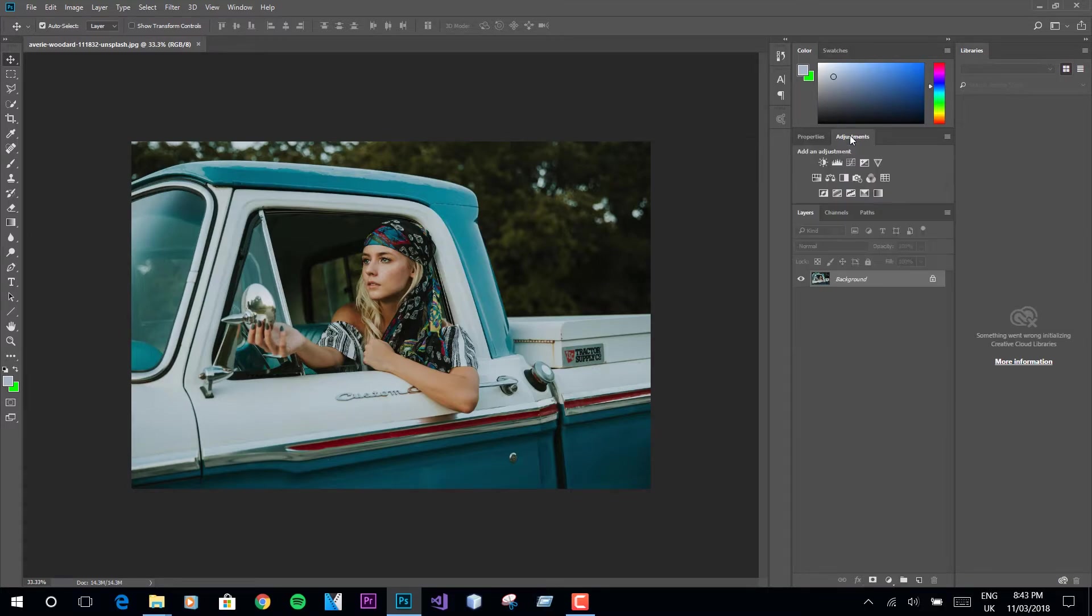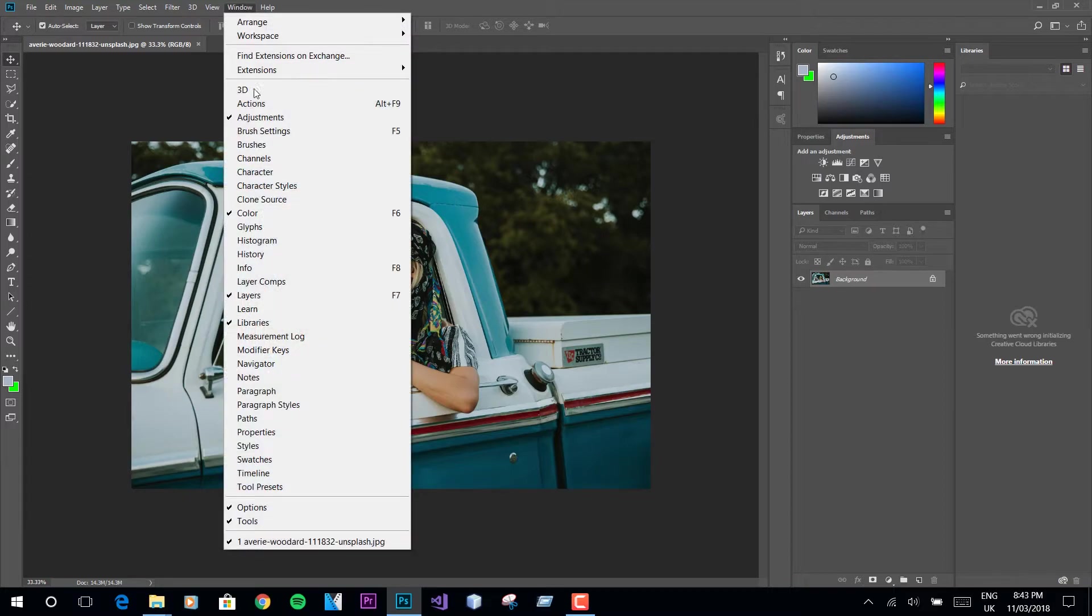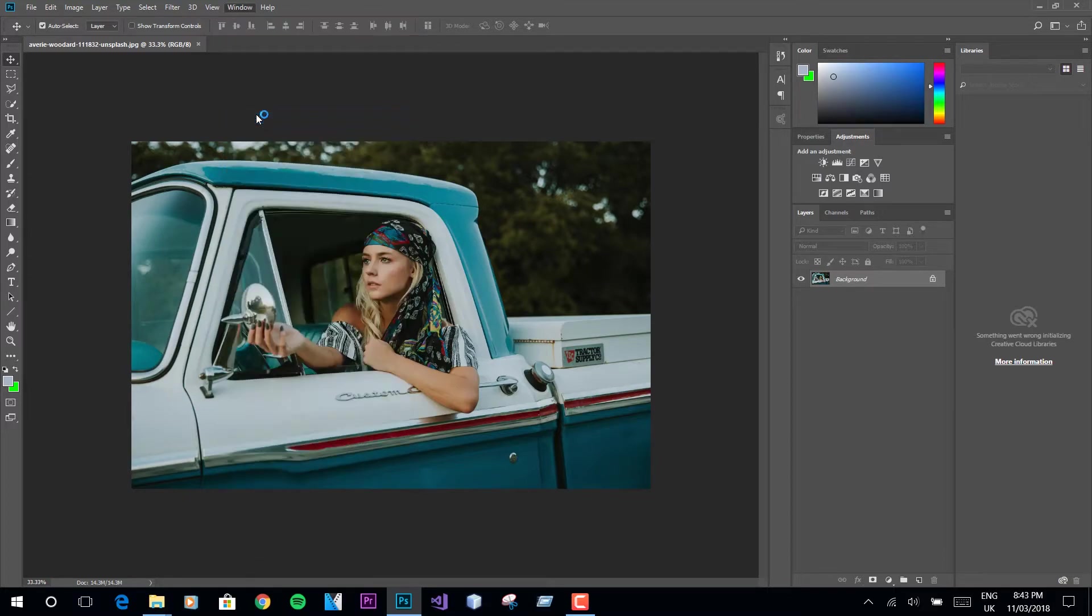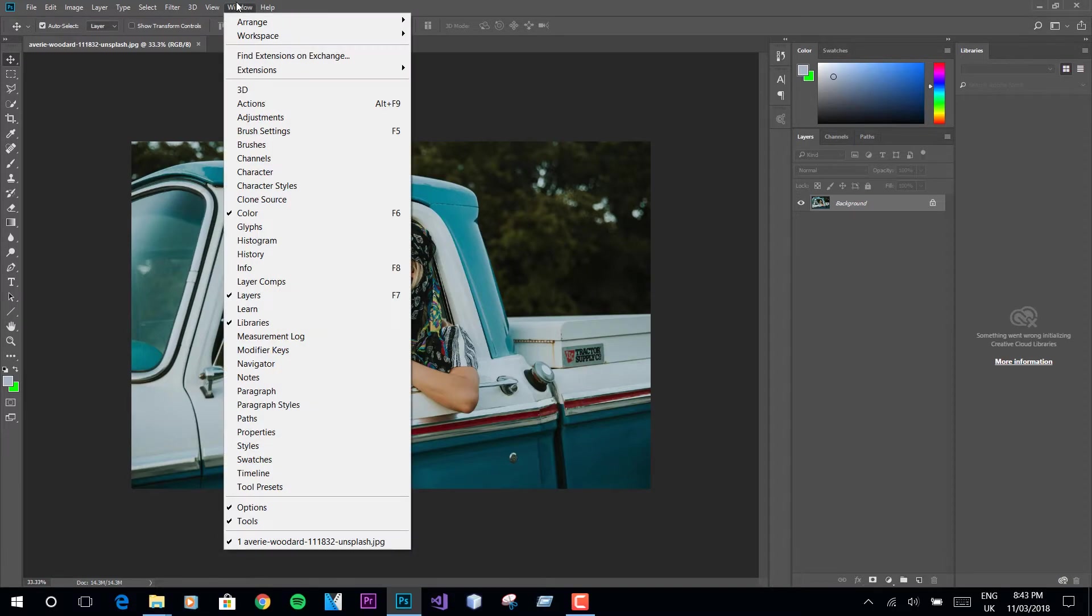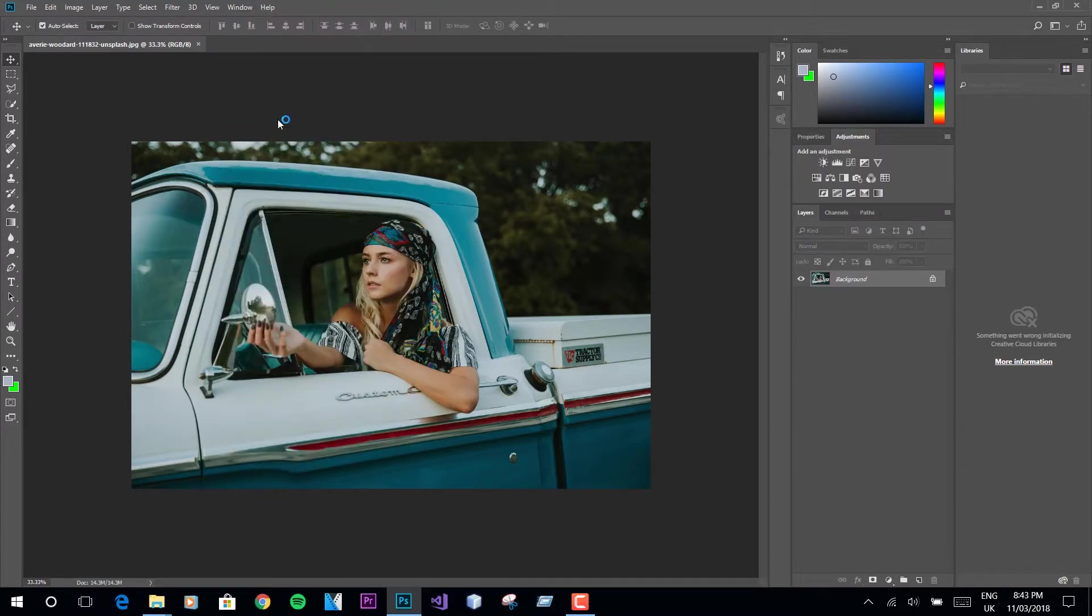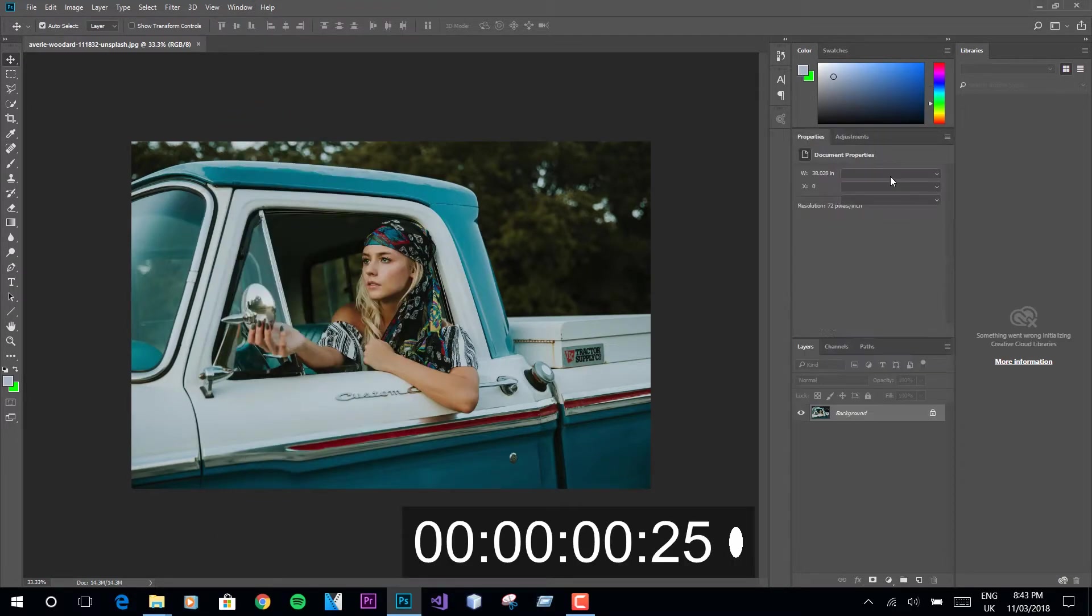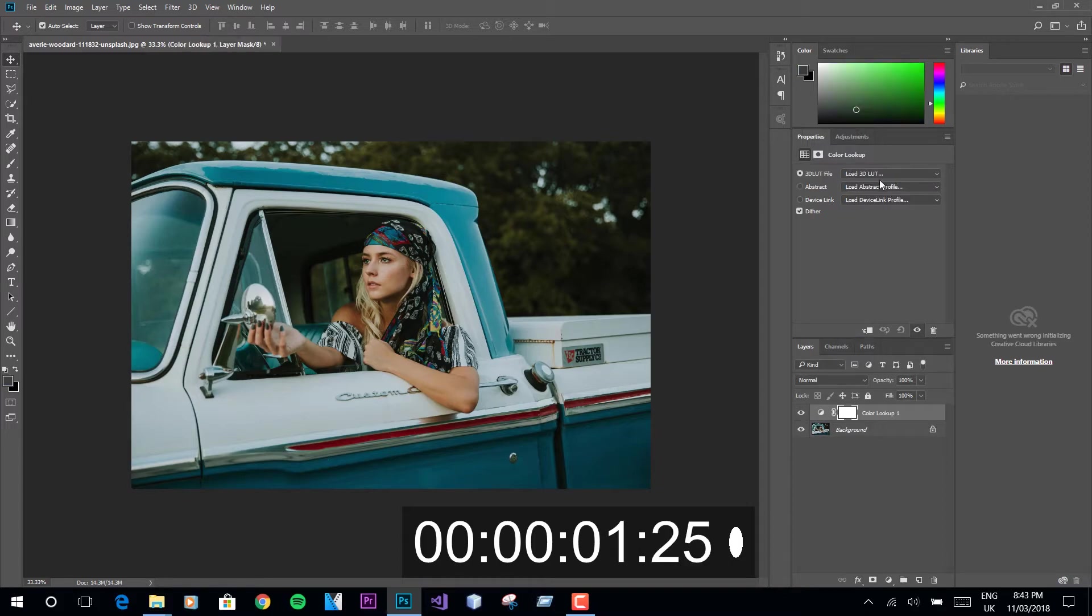We will be doing edits from the adjustment tab. If you don't see the adjustment tab, all you have to do is click on window and enable adjustments. After that, click on the grid icon, then load 3D LUT.